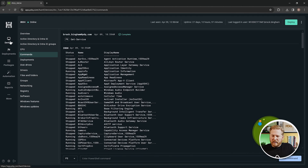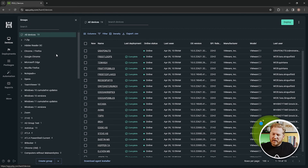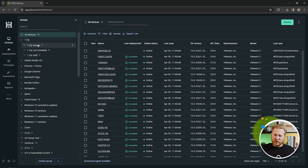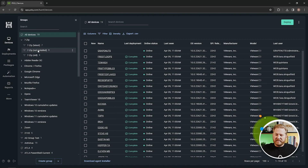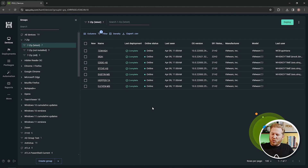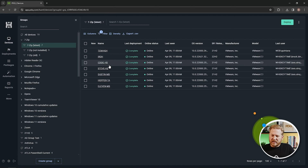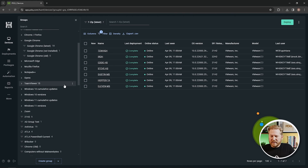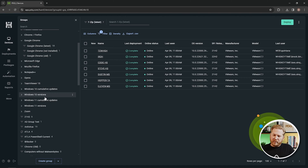Going back out to the devices page, I want to show you the Groups section. There are a lot of built-in groups that PDQ Connect comes with that are very useful. For instance, there's a 7-Zip group that tells you how many devices have the latest version of 7-Zip installed, not installed, or on an old version. Click on it and you can instantly see which devices have the latest version. Same thing for Google Chrome — it has the same groupings — and there are also Cumulative Updates and Windows Version groups.